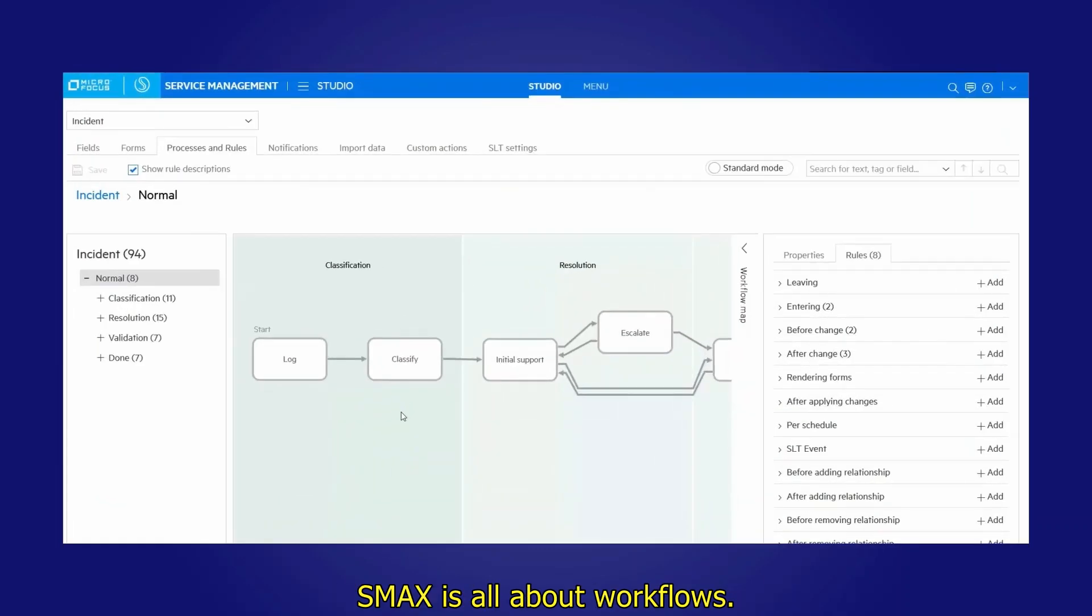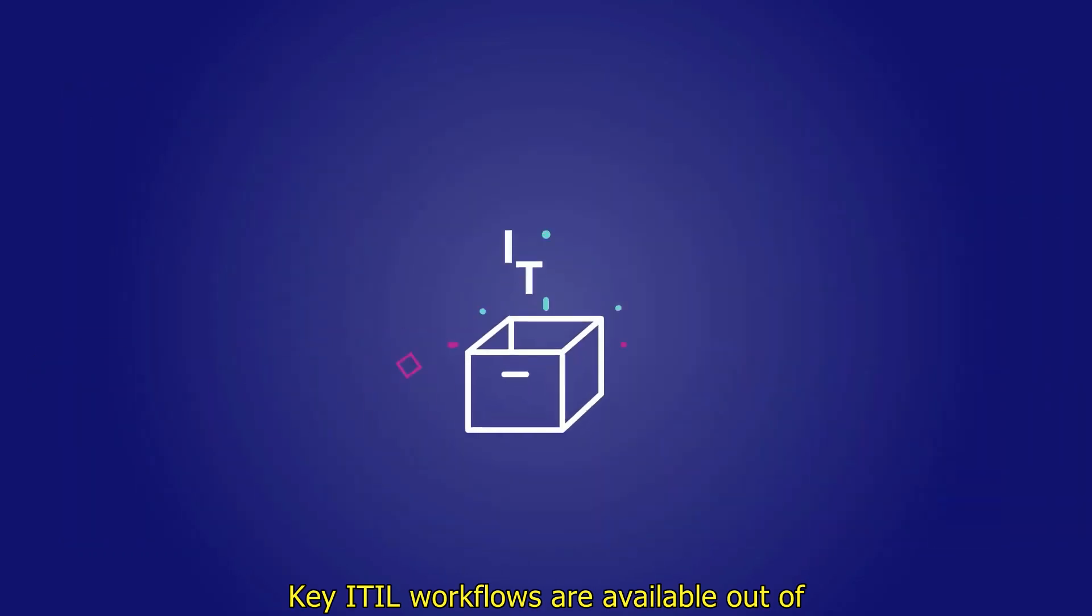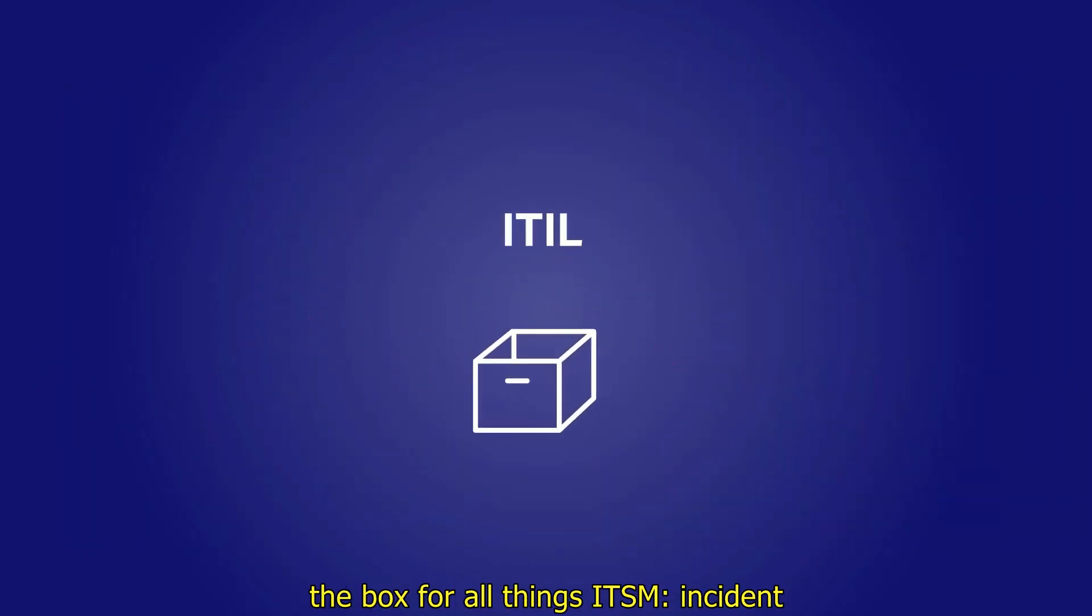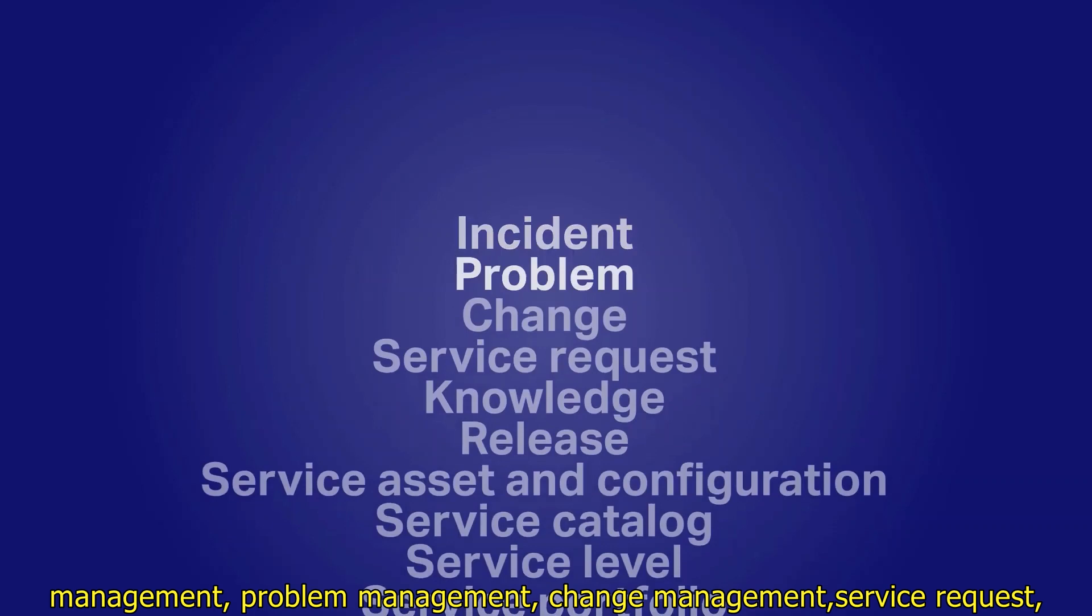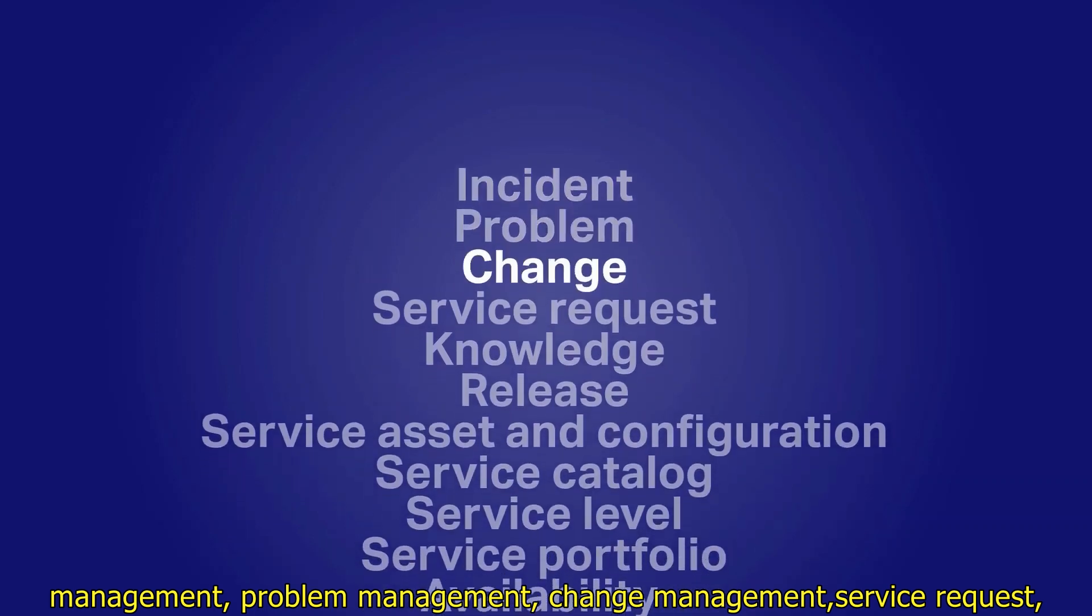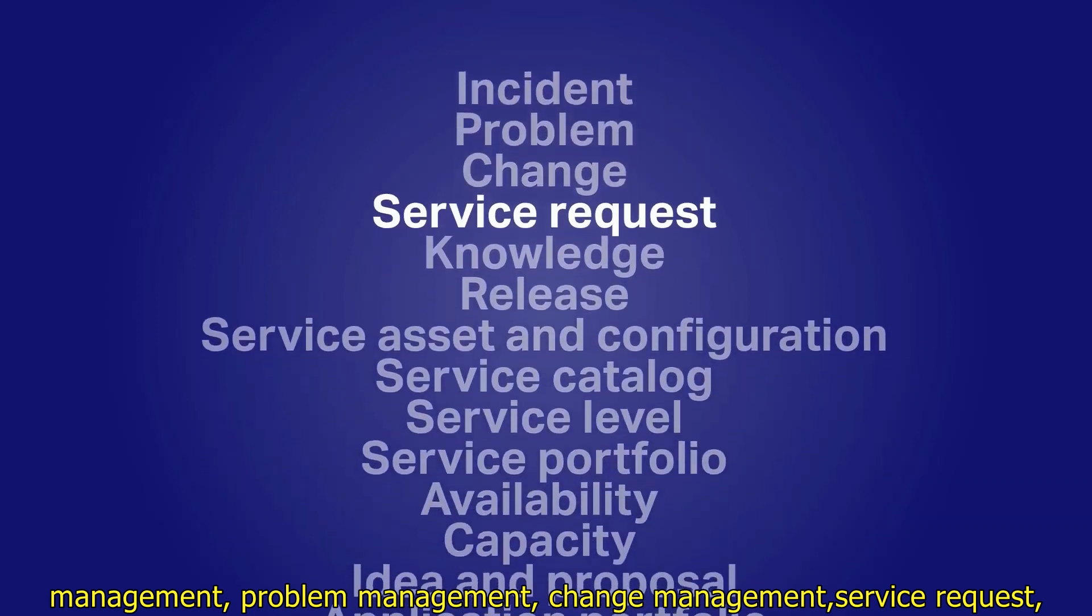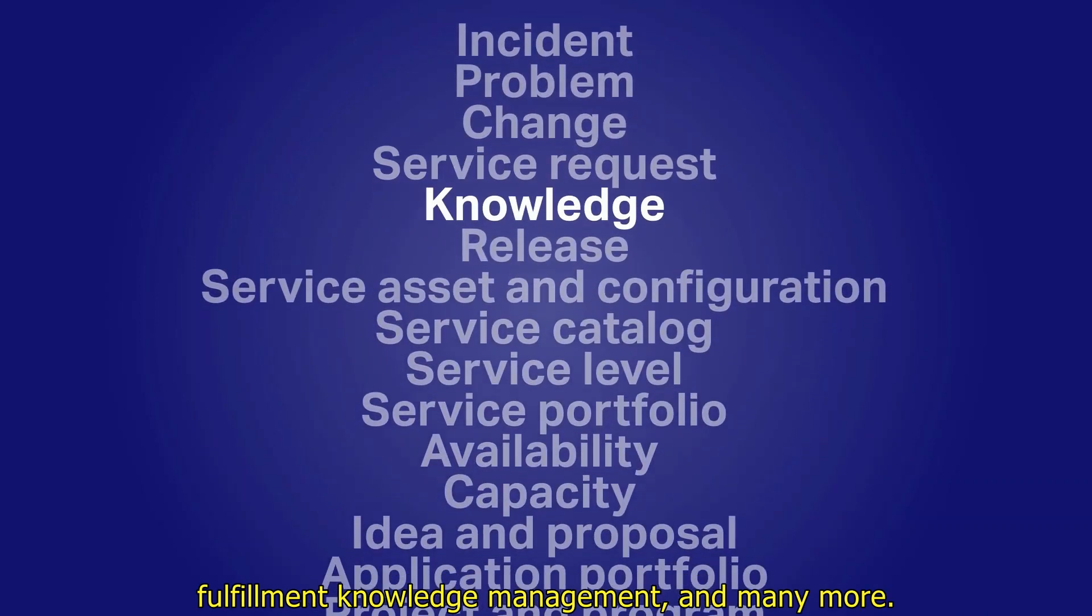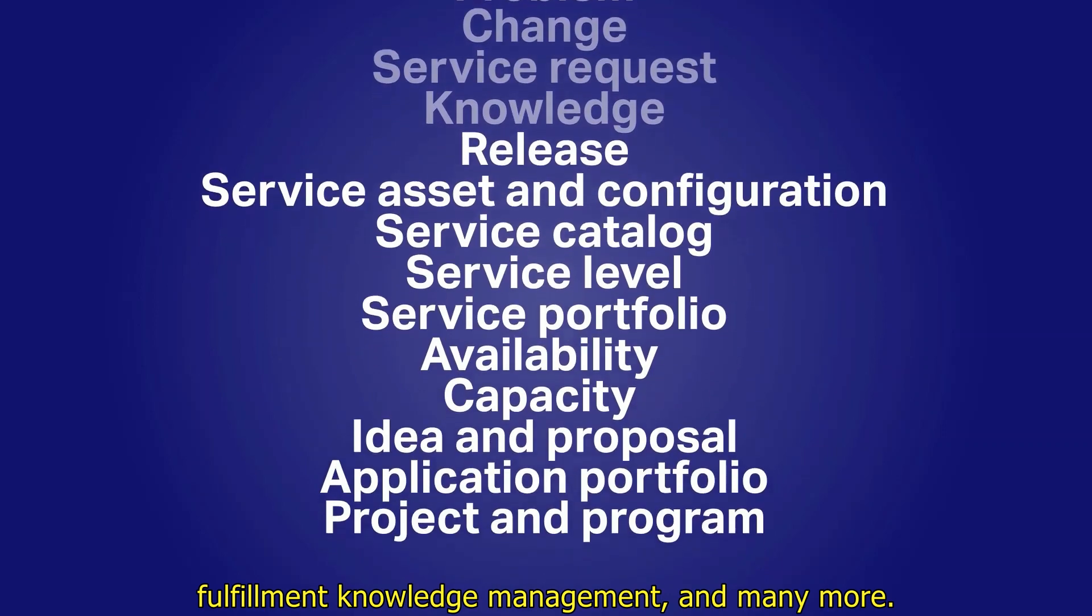SMAX is all about workflows. Key ITIL workflows are available out of the box for all things ITSM: incident management, problem management, change management, service request fulfillment, knowledge management, and many more.